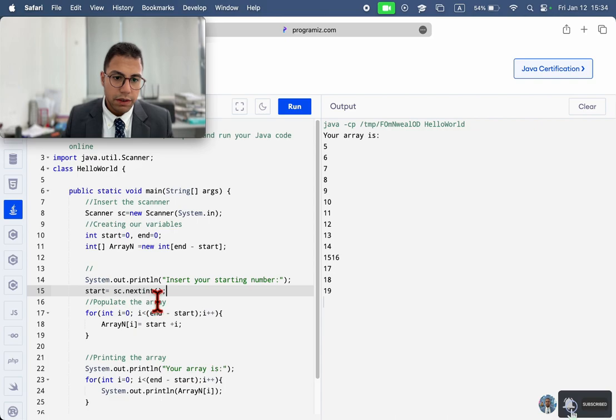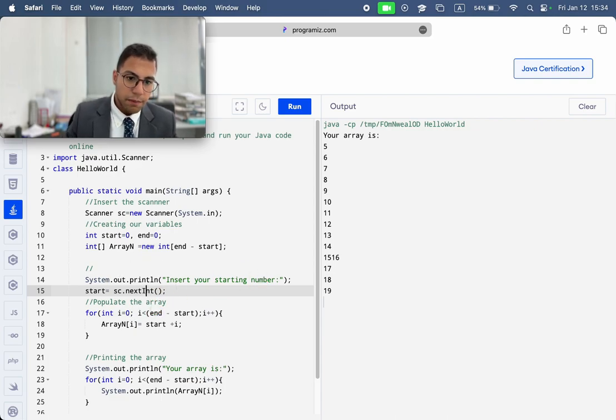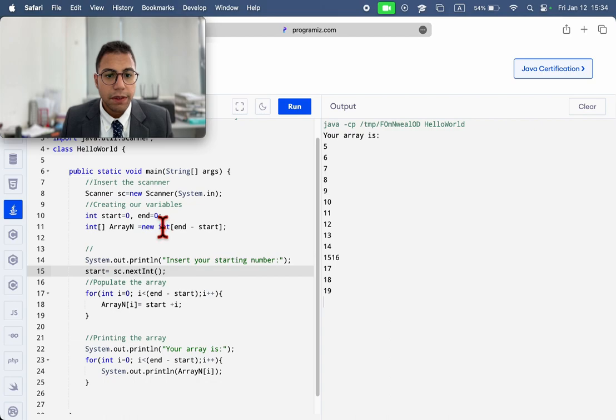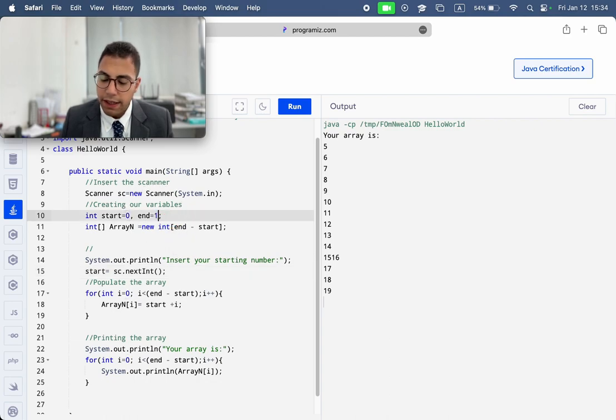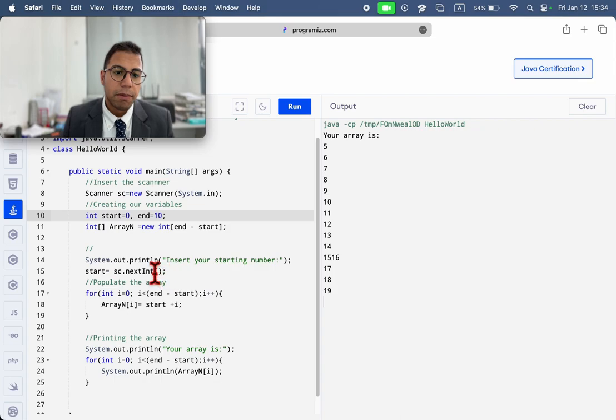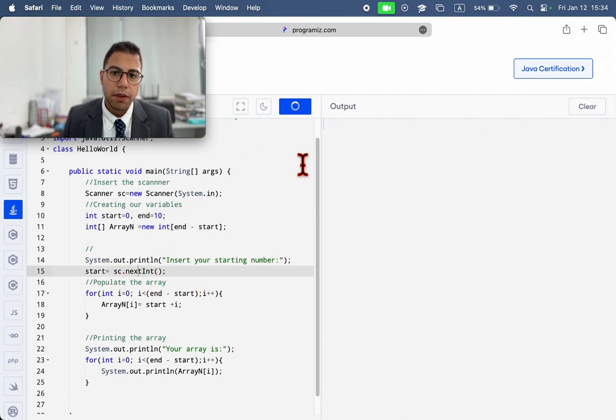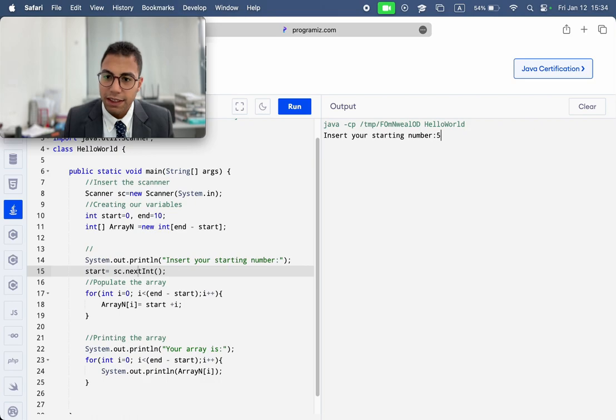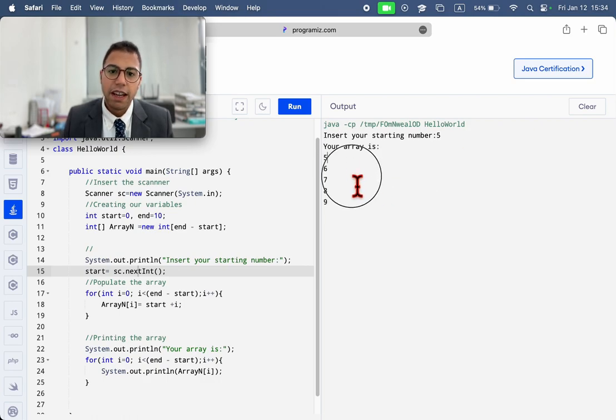Let's see if this works properly as we expect. Let's keep the end at 10 and let's just read the start number from the user. Starting number five and then enter. And you're already here. Perfect.